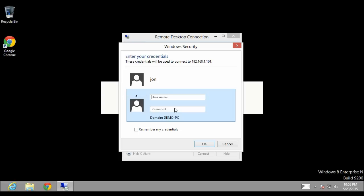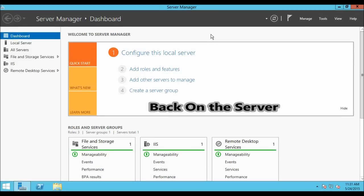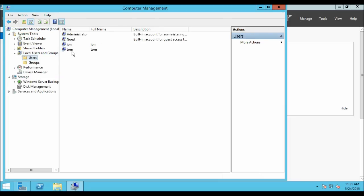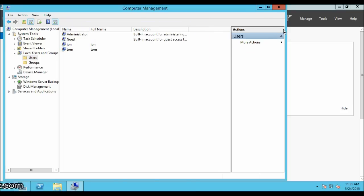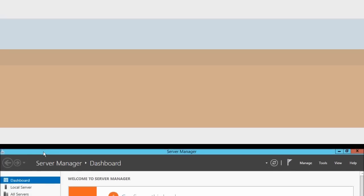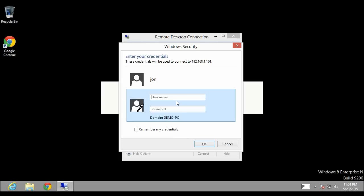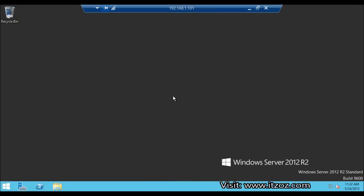The username is Tom and the password. It is giving us an error. Normally this doesn't happen, but if you are getting this error, go back to the server. Go to Tools, Computer Management, Local Users and Groups, Users, and find the user Tom. Unselect the first checkbox and select the second and third checkboxes, then click Apply and OK. Going back to the client machine, click Connect again, click Use Another Account, type the username Tom and the password. Click Yes to accept the certificate warning. This time we are successfully able to log on to the remote desktop server as user Tom. Let's disconnect this user.